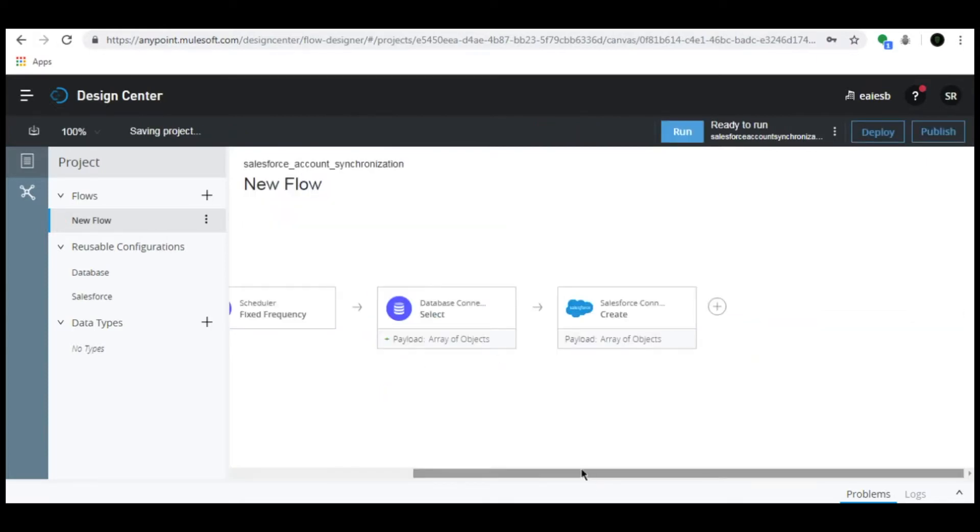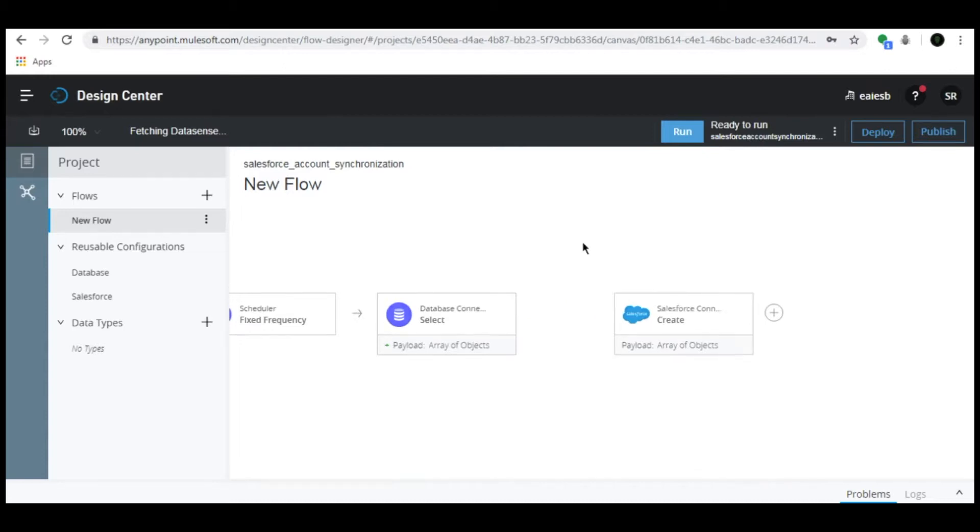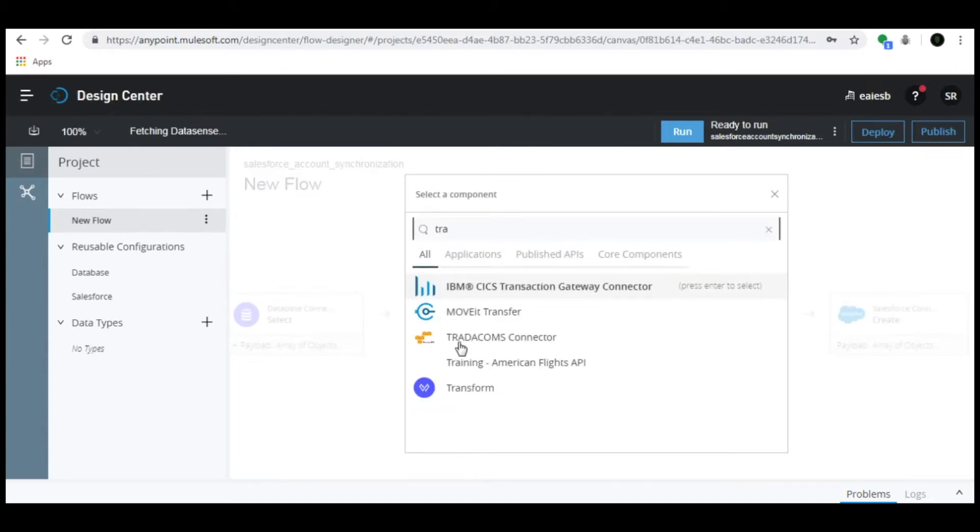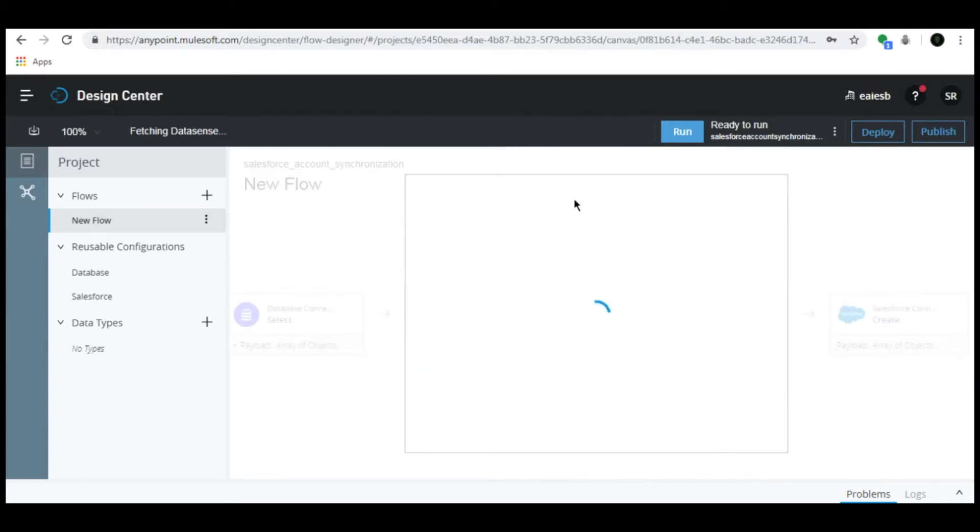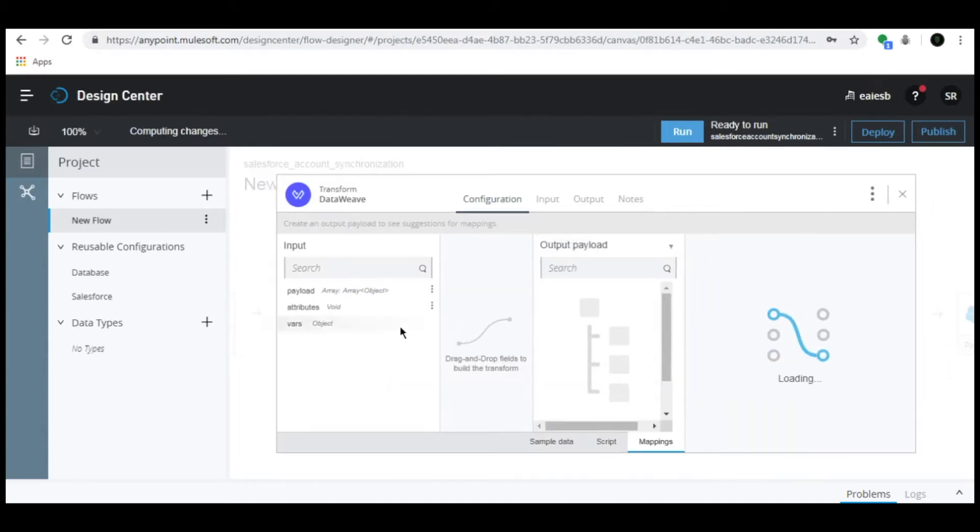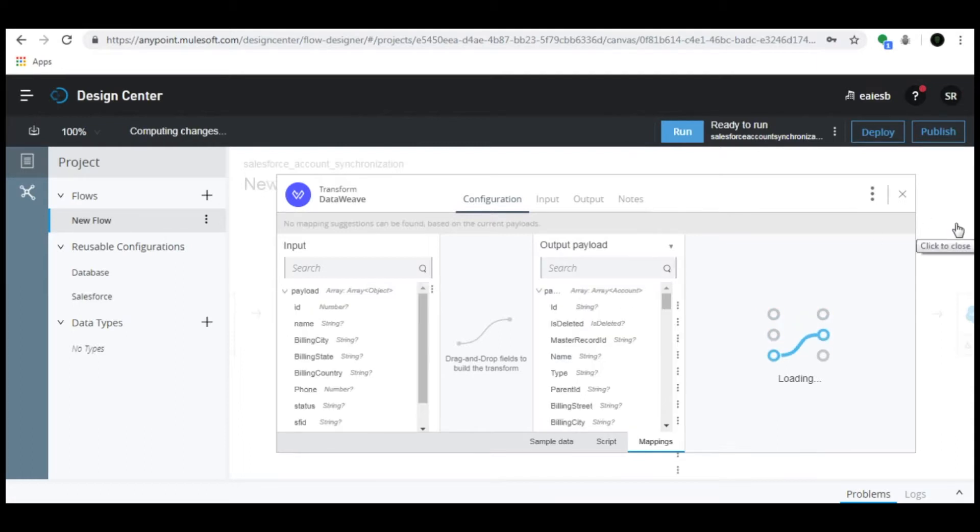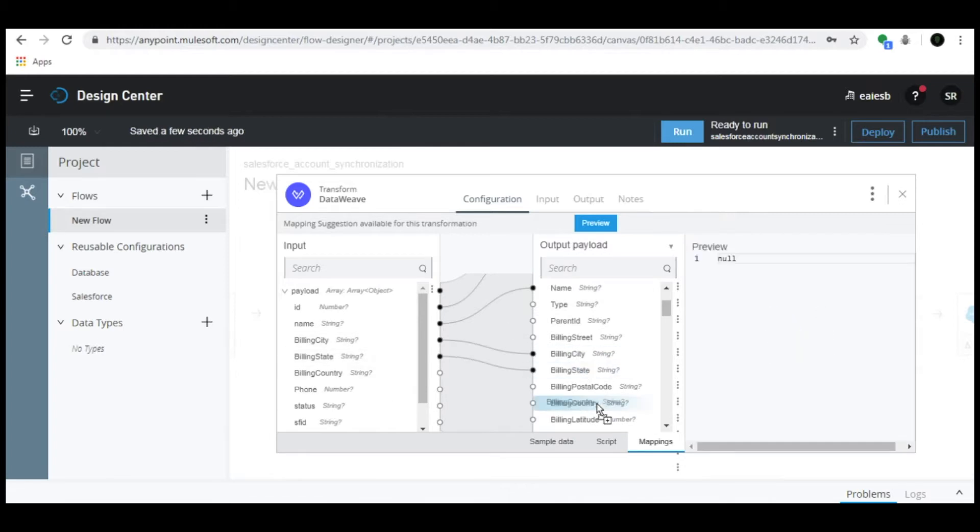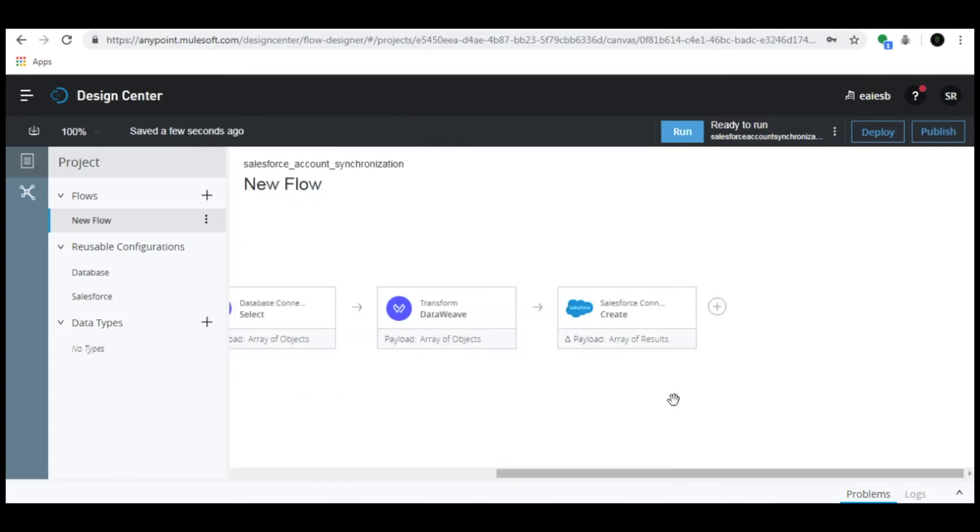Click the plus button between the Database connector and Salesforce connector and select the Transform connector. Upon successful Salesforce connection, the metadata will be automatically loaded. Then map the data to the respective fields.